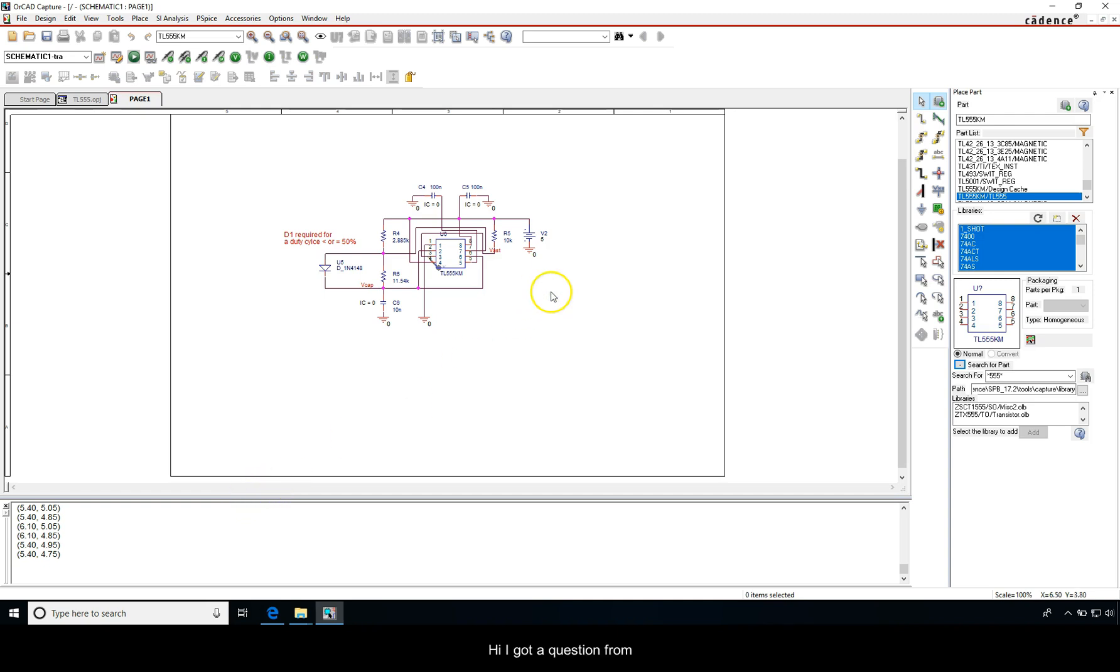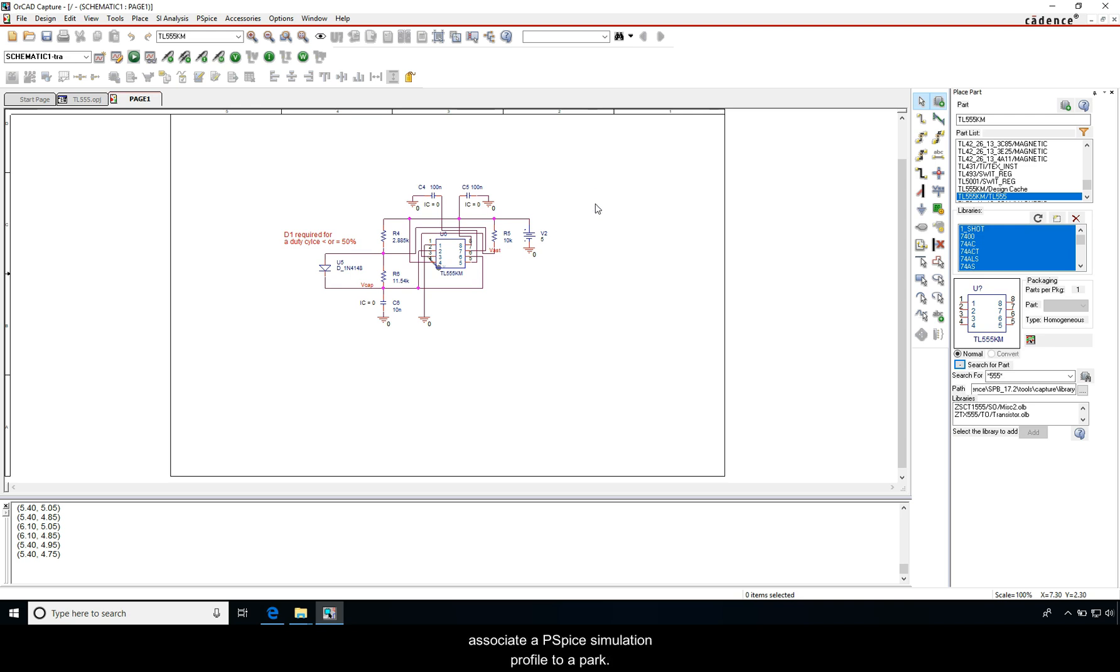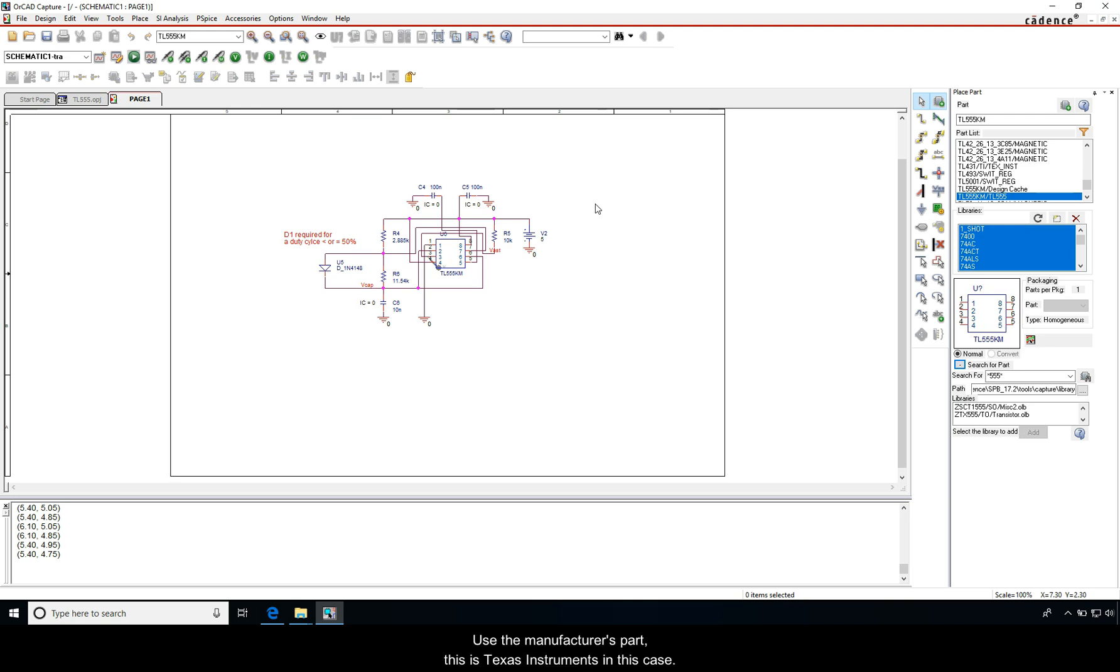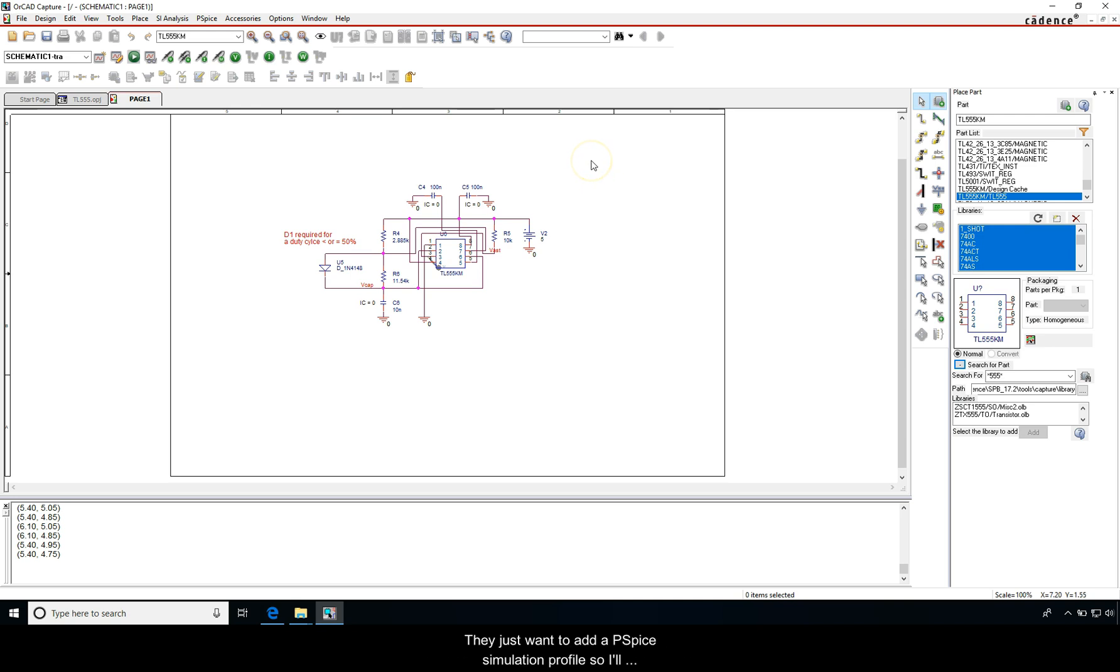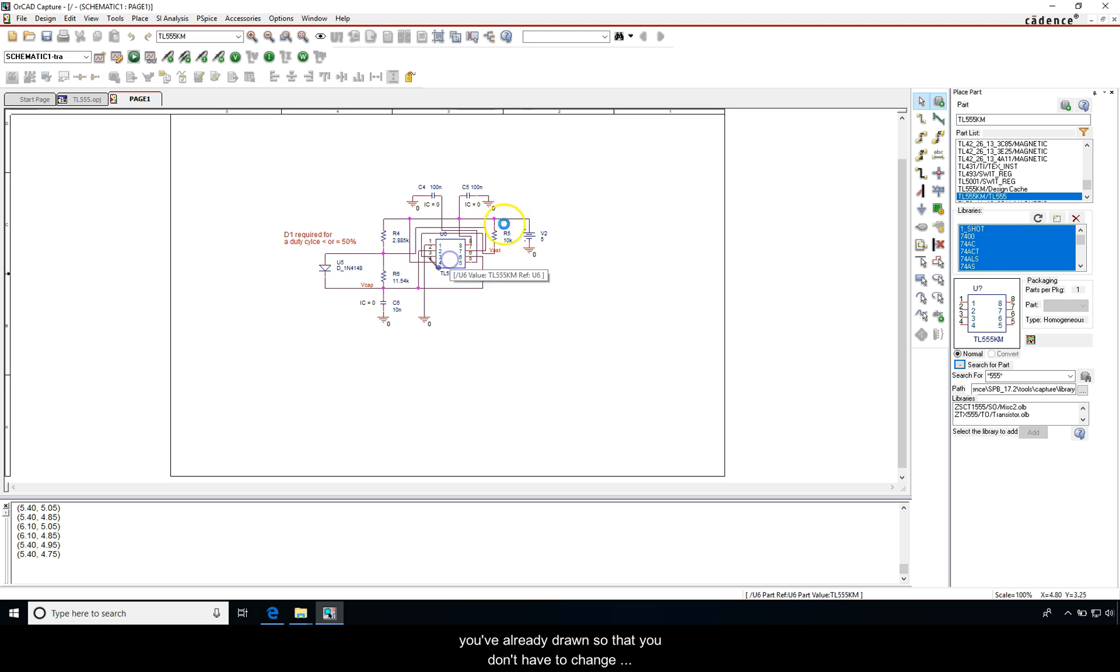Hi, I got a question from someone in the YouTube comments asking how do you associate a PSpice simulation profile to a part. What they're trying to do is avoid having to use the manufacturer's part, which is Texas Instruments in this case, and to avoid having to modify all their parts. They just want to add a PSpice simulation profile, so I'll show you how to add a simulation to a part that you've already drawn.